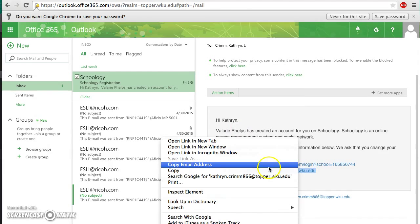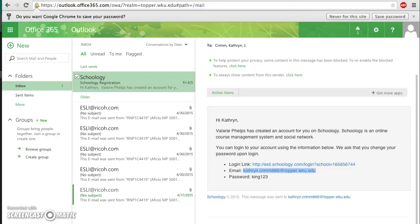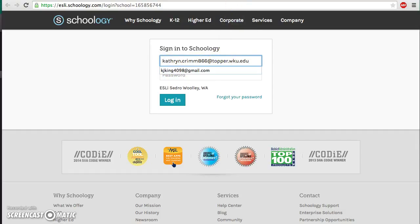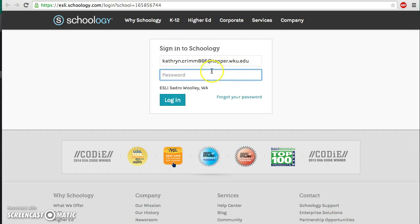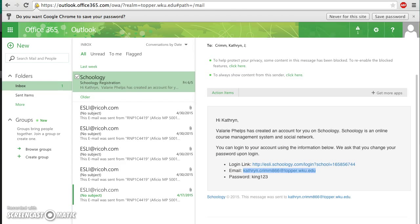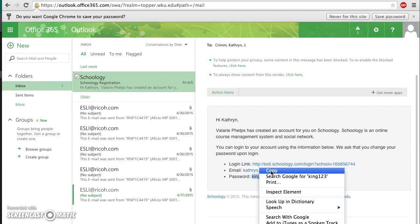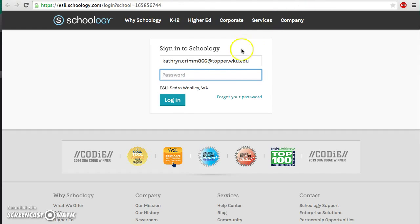Right-click to copy. And come over here, and paste this in email or username. So that's what you need to type in every time you log in to Schoology — your Topper email account. Now your password right here — you haven't come up with a password, but this email has a password for you. So make sure you type in this password exactly. I would suggest just going ahead and right-click, and copy, and paste it over here.